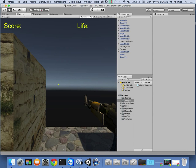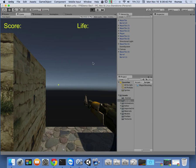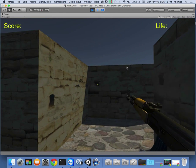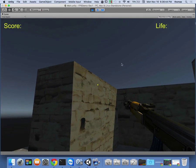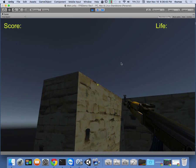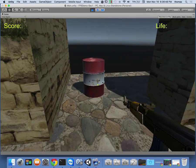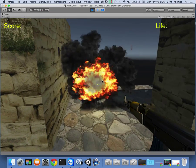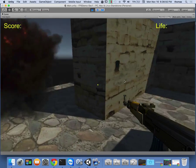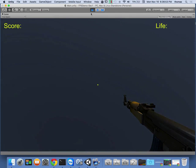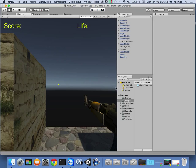Again, this is FPS demo section 1. If we run it, we've got our little gun. Shoot, it gives the impact. We've got barrel explosions, all that stuff going on. We don't have a point system yet, and we need to get that into place.